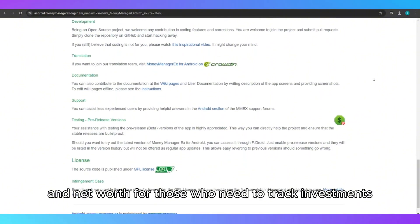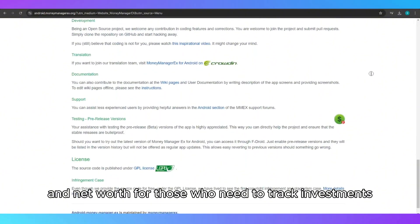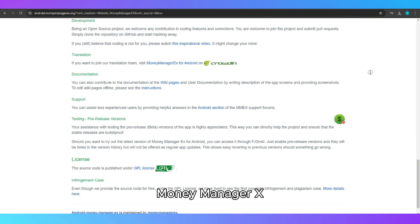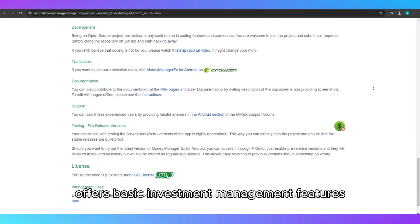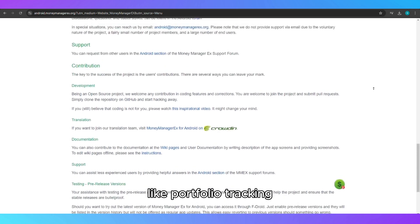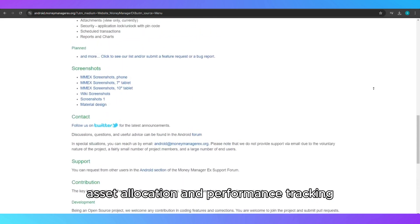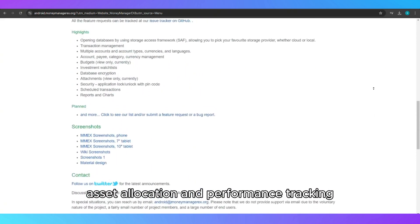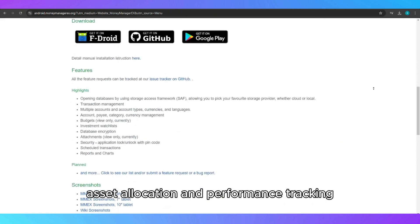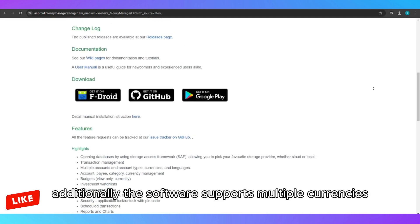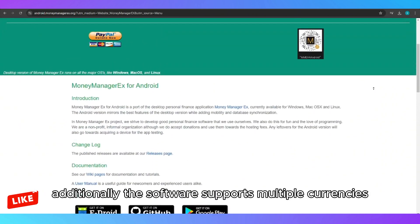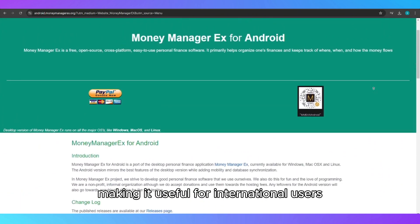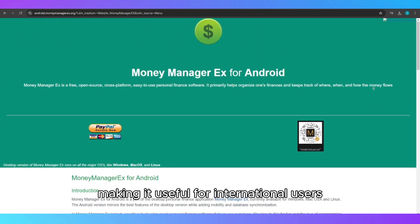For those who need to track investments, MoneyManagerX offers basic investment management features like portfolio tracking, asset allocation and performance tracking. Additionally, the software supports multiple currencies, making it useful for international users.